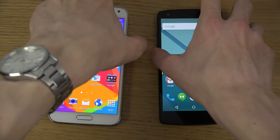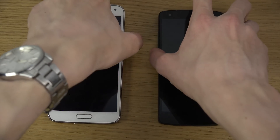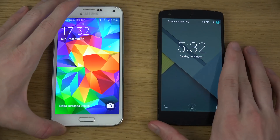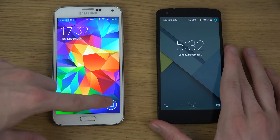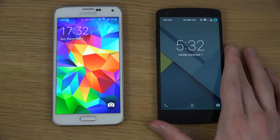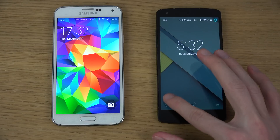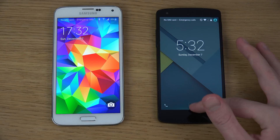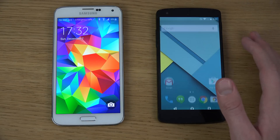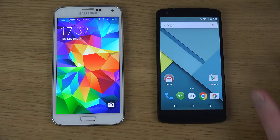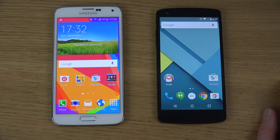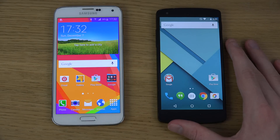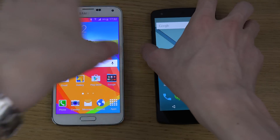Checking out the lock screen, there's nothing really big that has changed. On the stock version you only get access to the camera, whereas on Samsung you can get access to both the dialer and the camera, so there are a few more features there. Both also have widgets on the lock screen that you can enable.